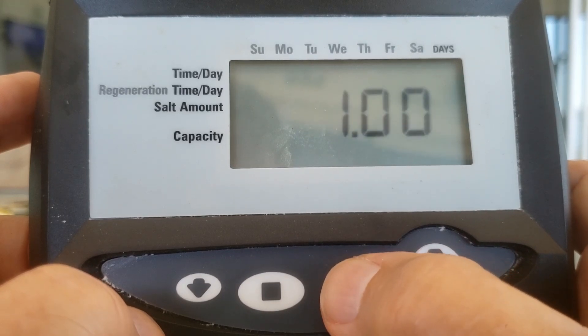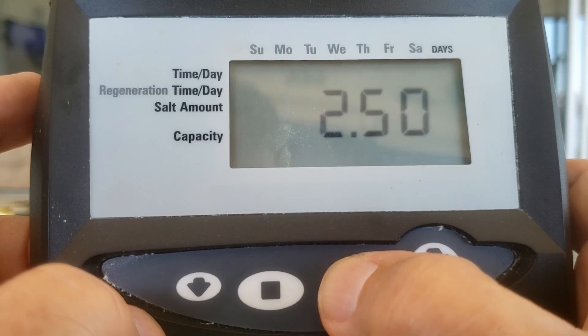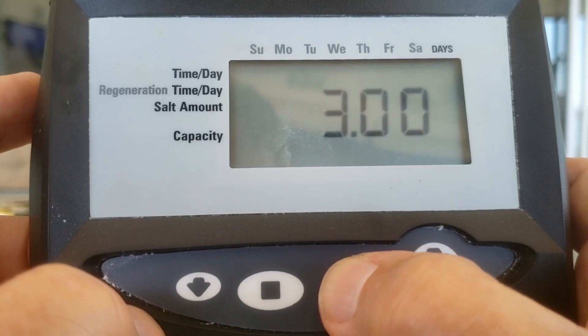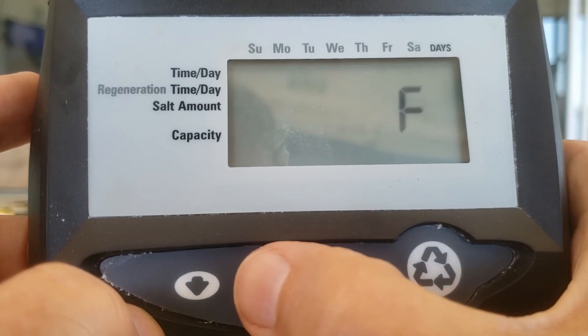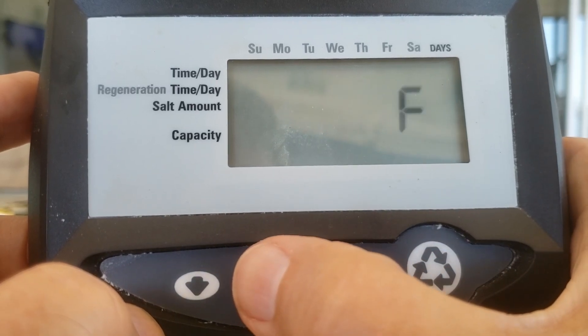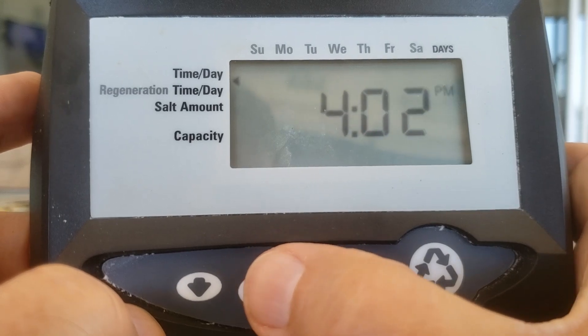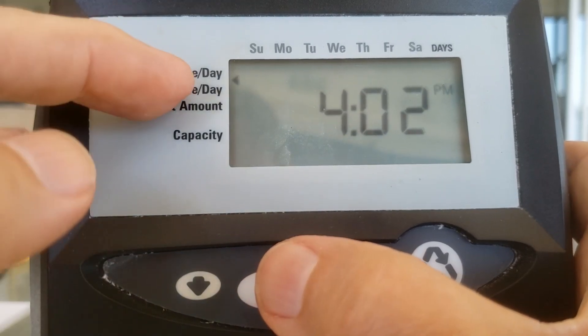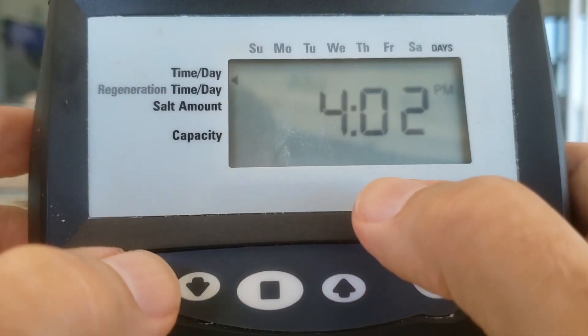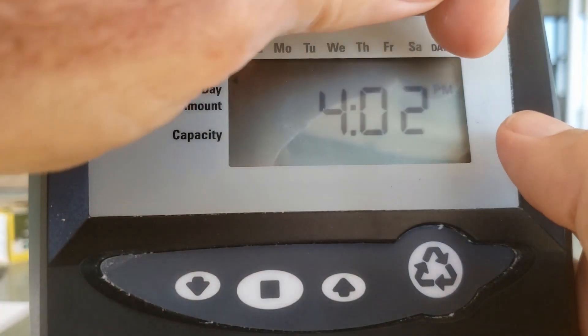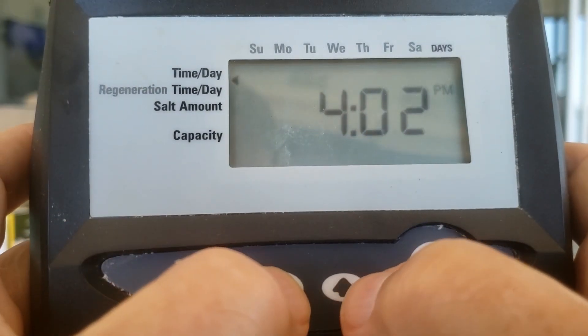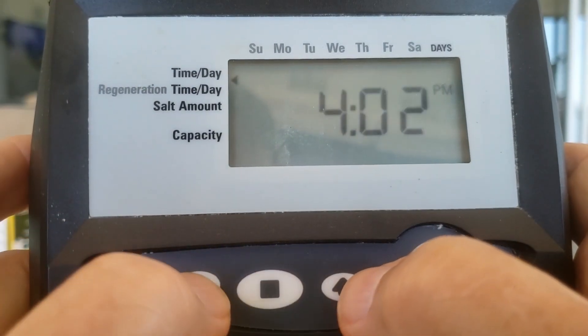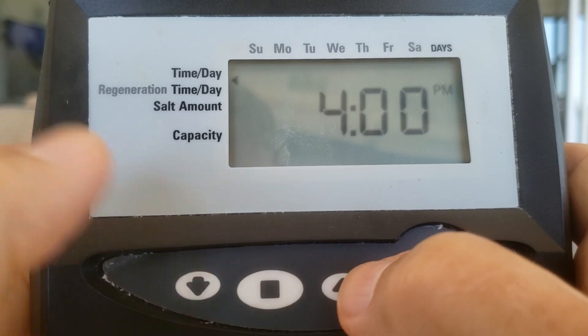That's a resin capacity, but if you keep going up past three, you will get to F. That's our filter backwash. Hit the square. Time of day. Is it 4:02 PM? Maybe not. Hit the square. Bump it back to, let's say, four.